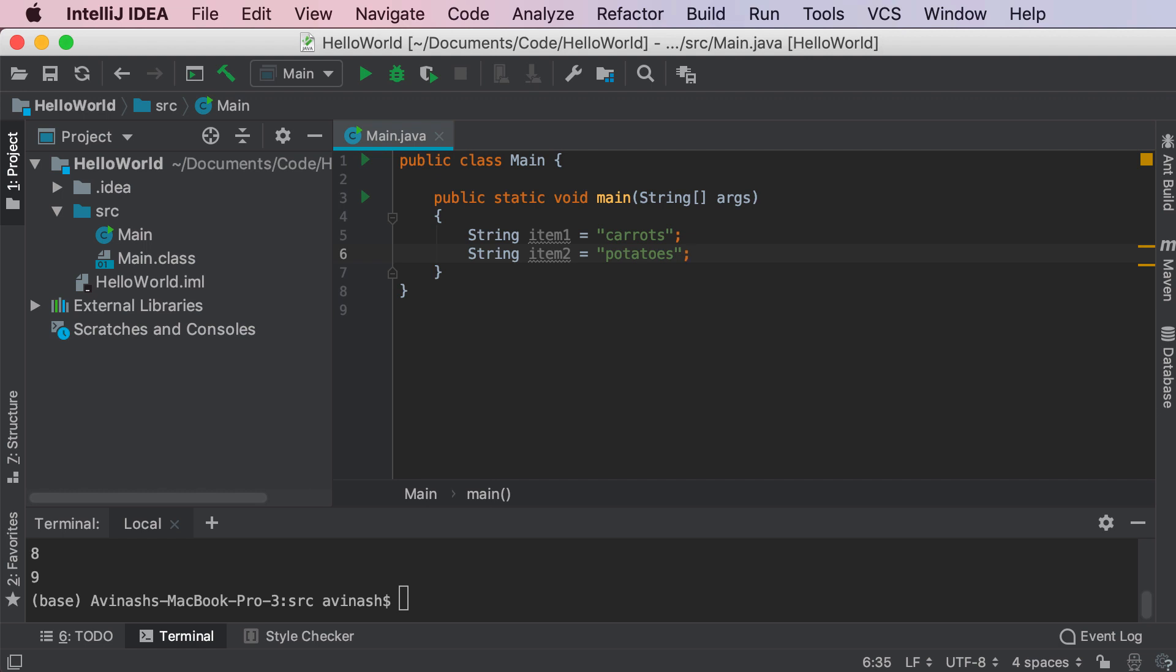And you can easily create as many variables as you need for all your items and then manipulate these variables however you like. But what if I told you there was an easier way to store all of your items? That's where arrays come into play. Arrays are a data structure in Java that allow you to store multiple values in your very own variable rather than having to declare separate variables for each value.